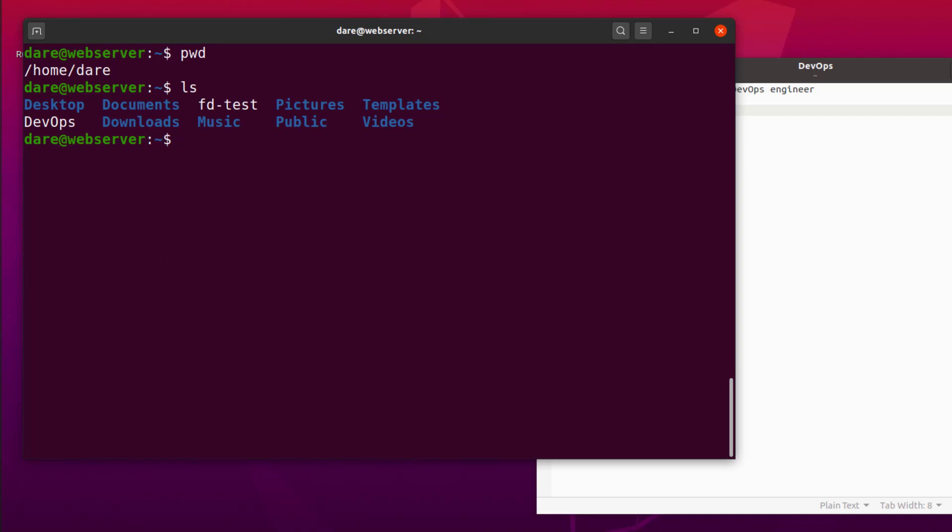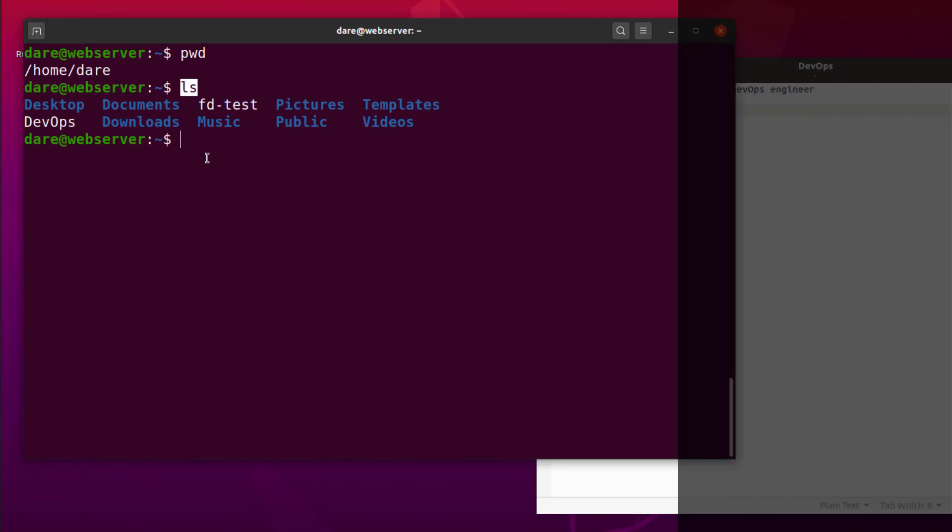Or if I did LS, how come LS command knows that it needs to show me folders and files in my current working directory? Why couldn't the LS have done what the PWD did? You can see the differences there. So what that means is this command is actually a program written for this specific purpose.